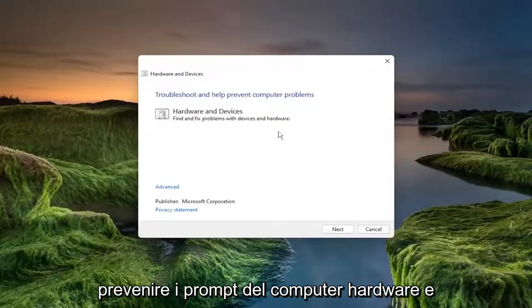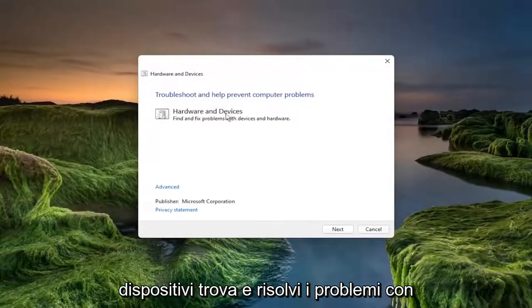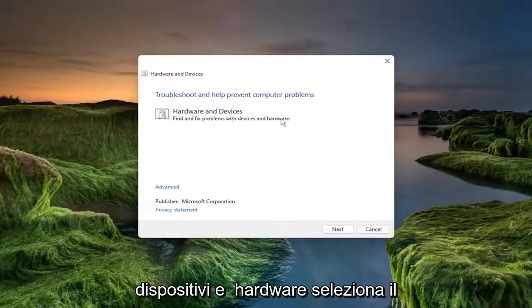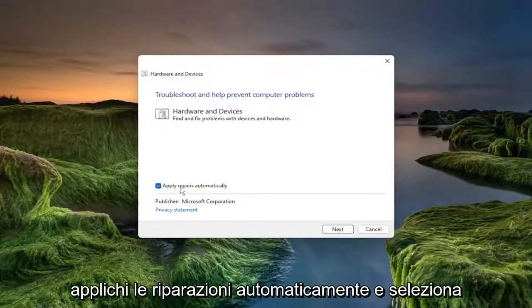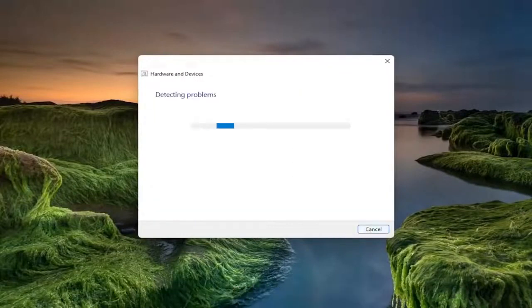So troubleshooting help prevent computer problems, hardware and devices, find and fix problems with devices and hardware. Select the advance button, and make sure to check mark to apply repairs automatically, and select next.